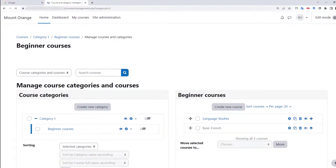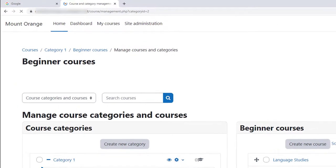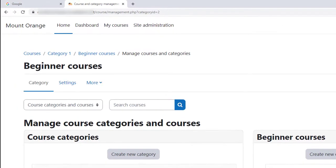Clicking on a category on the Manage Courses and Categories screen, we see the number in the browser.